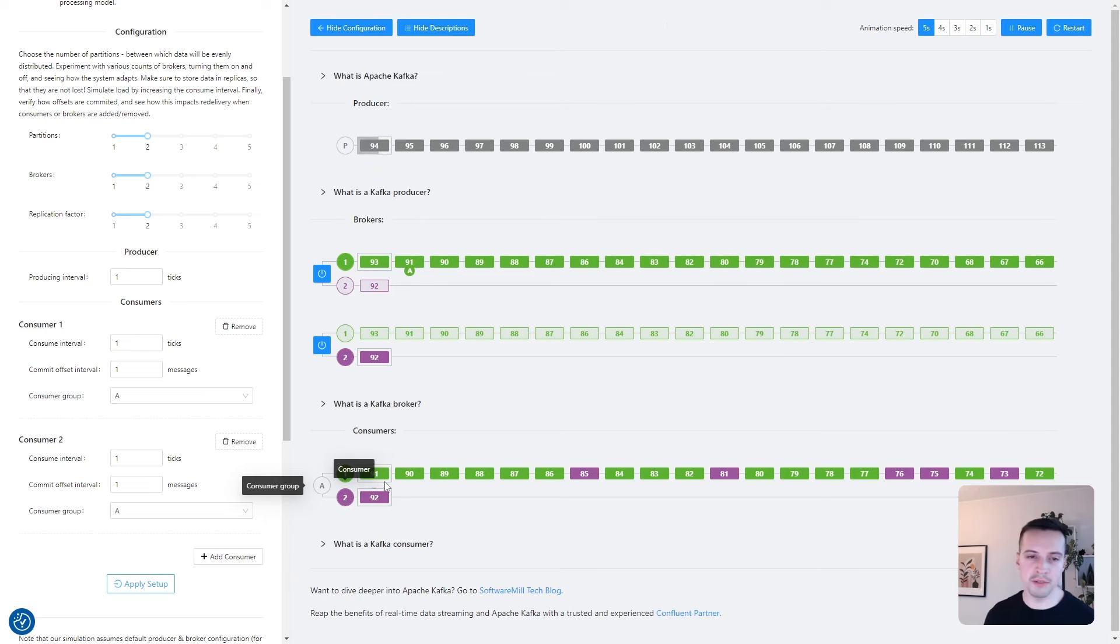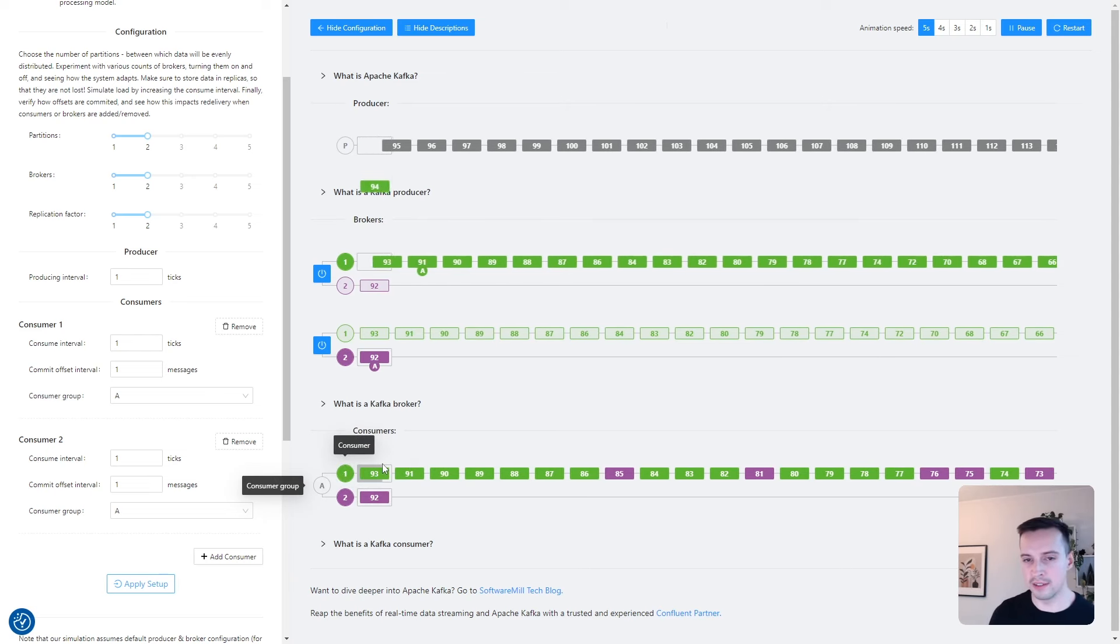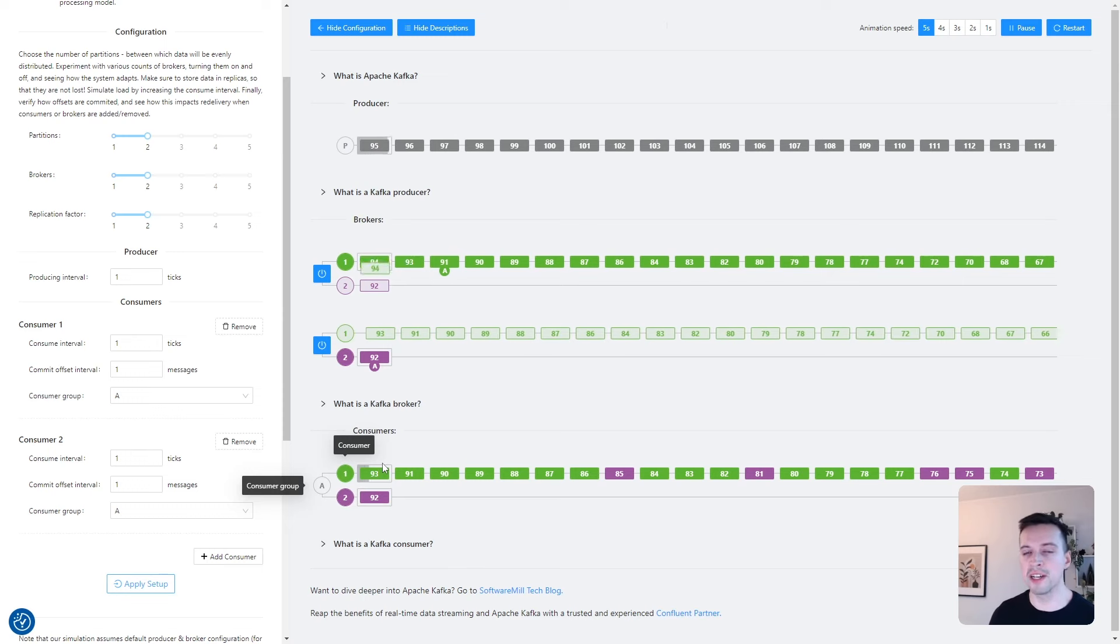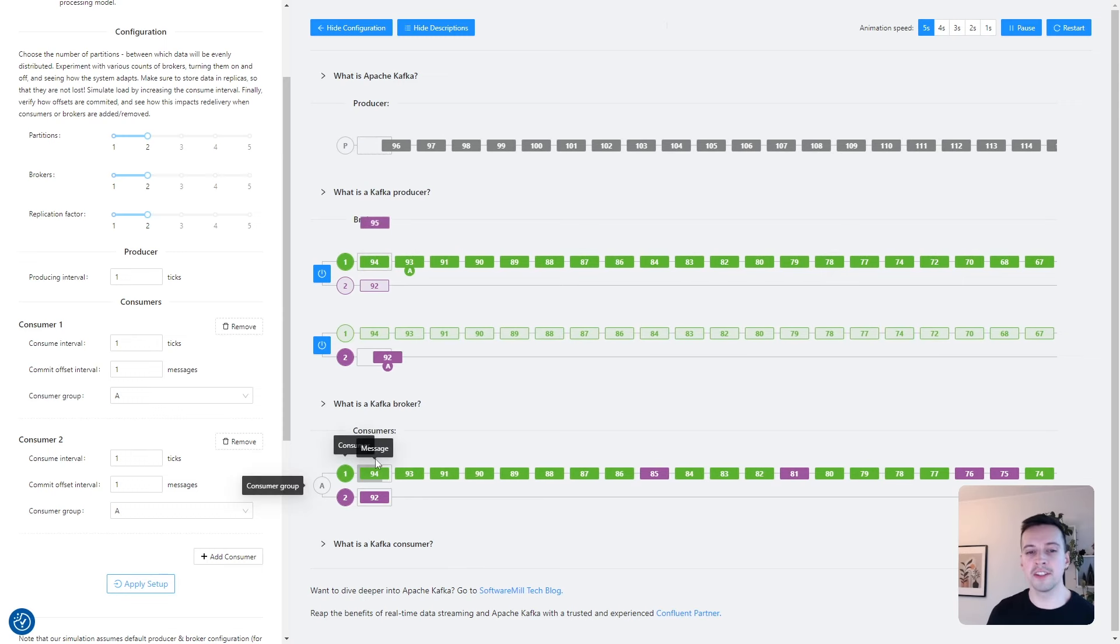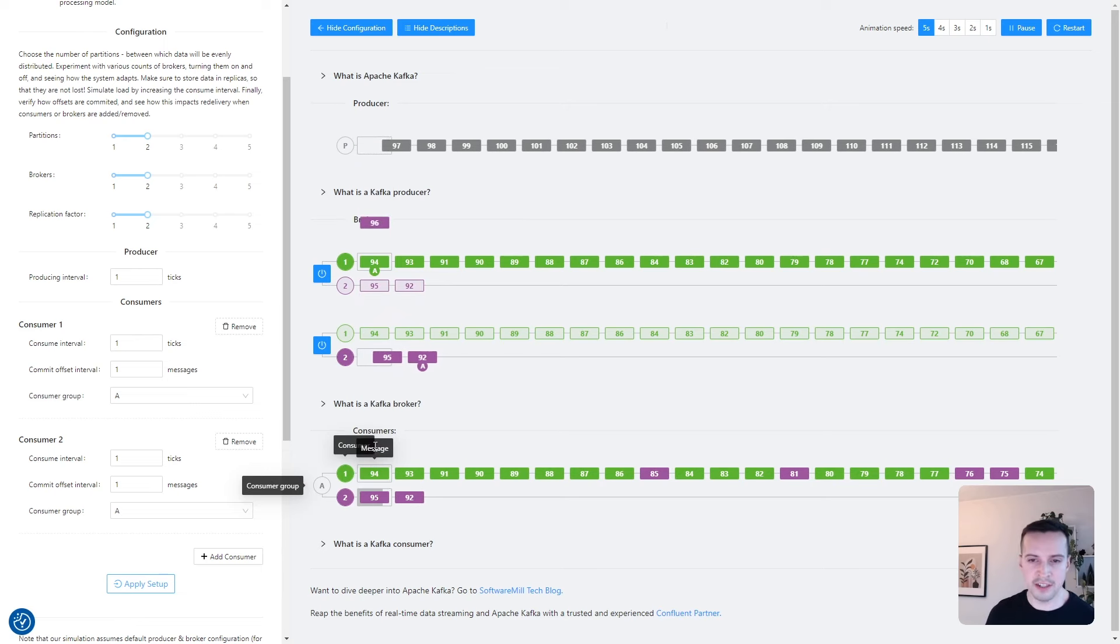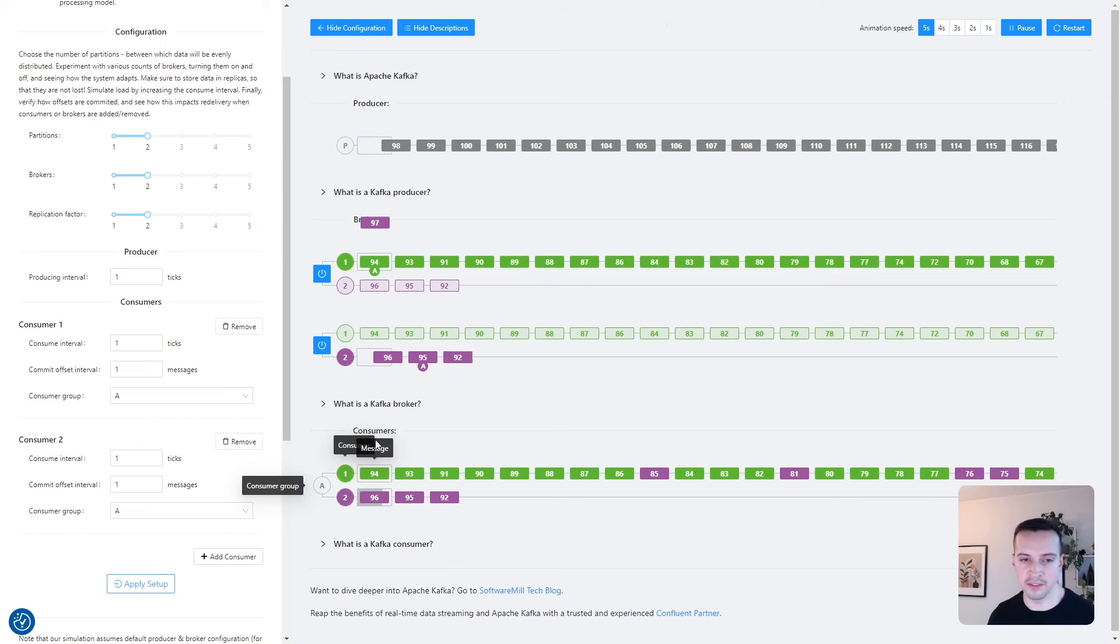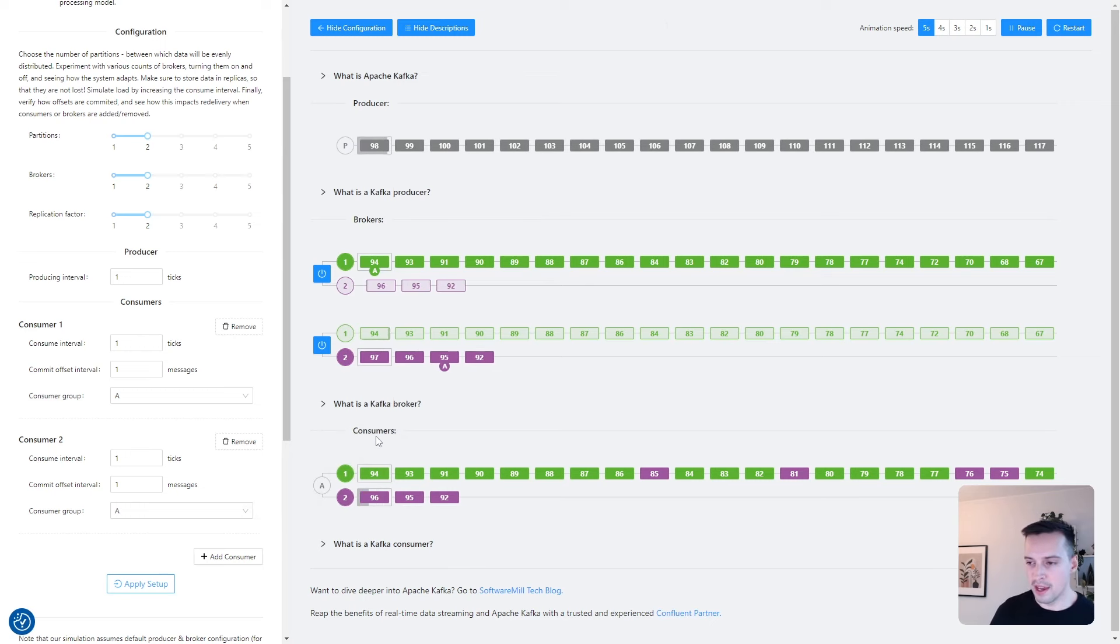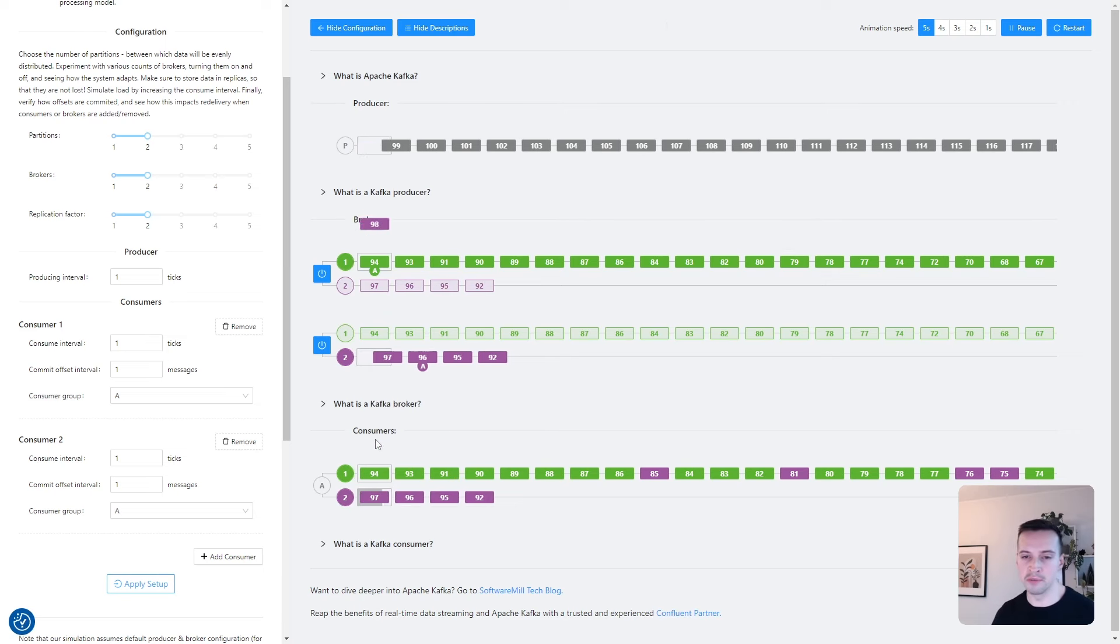Going back to our e-commerce platform, let's say we would like to set up an additional service. The service that prints receipts of the incoming orders, for example. The service needs to receive the same set of messages as the email sending service. And in Kafka, we can solve it by creating a new consumer group.